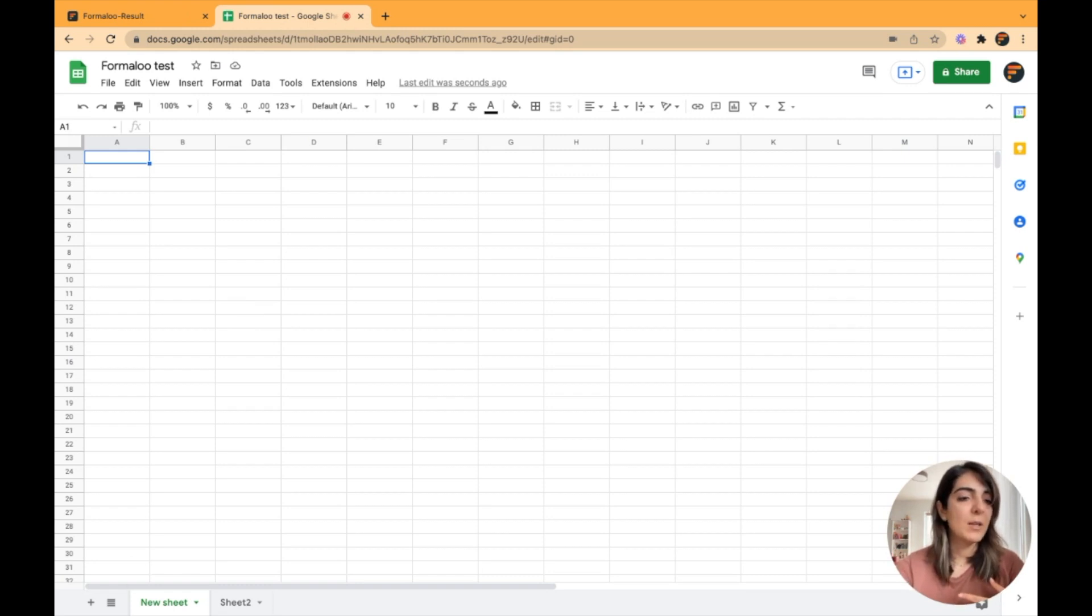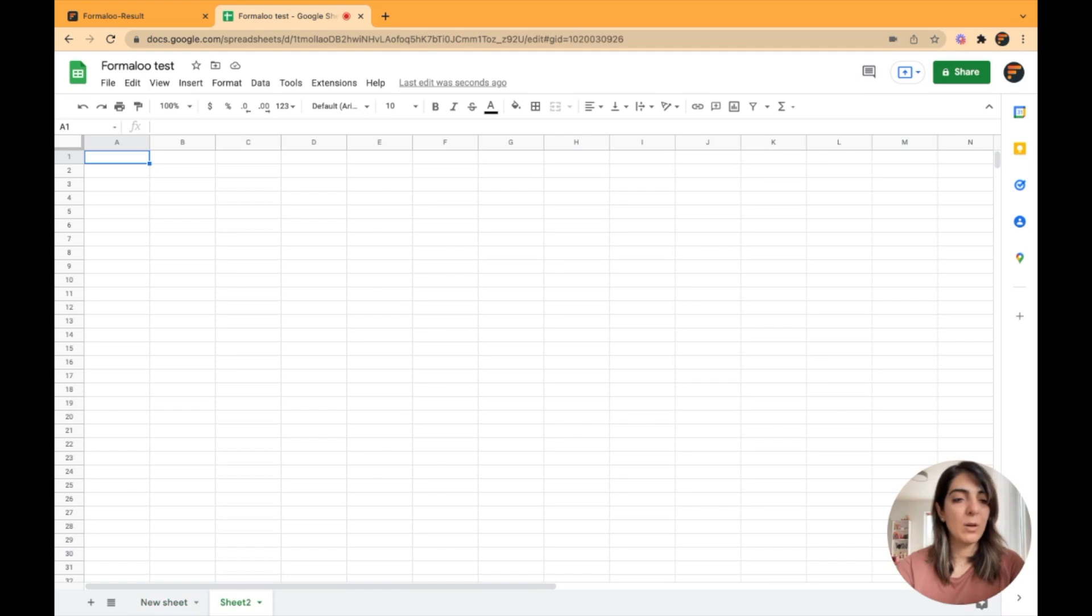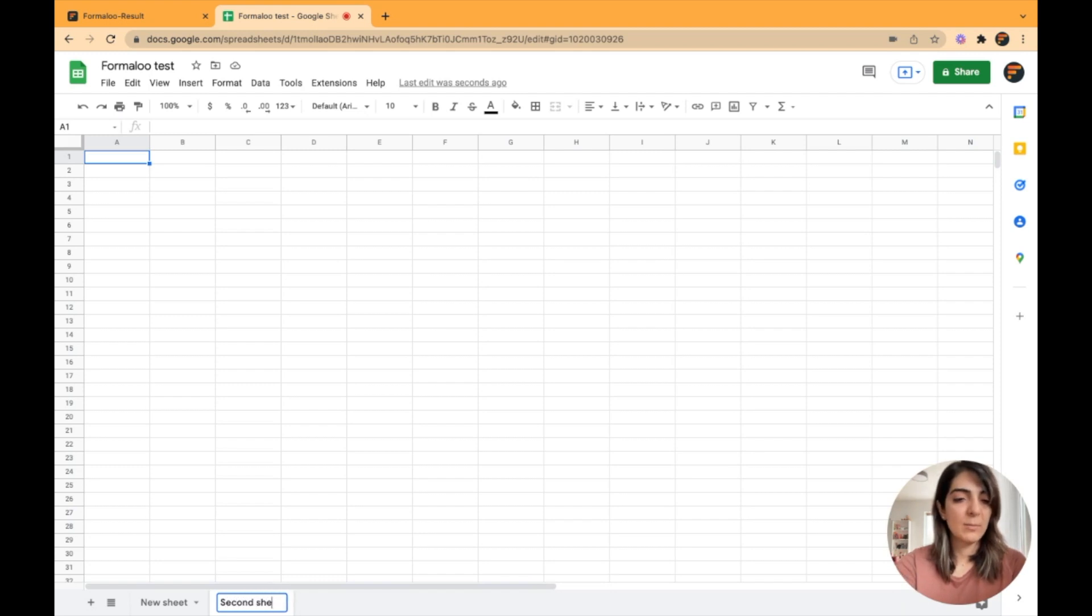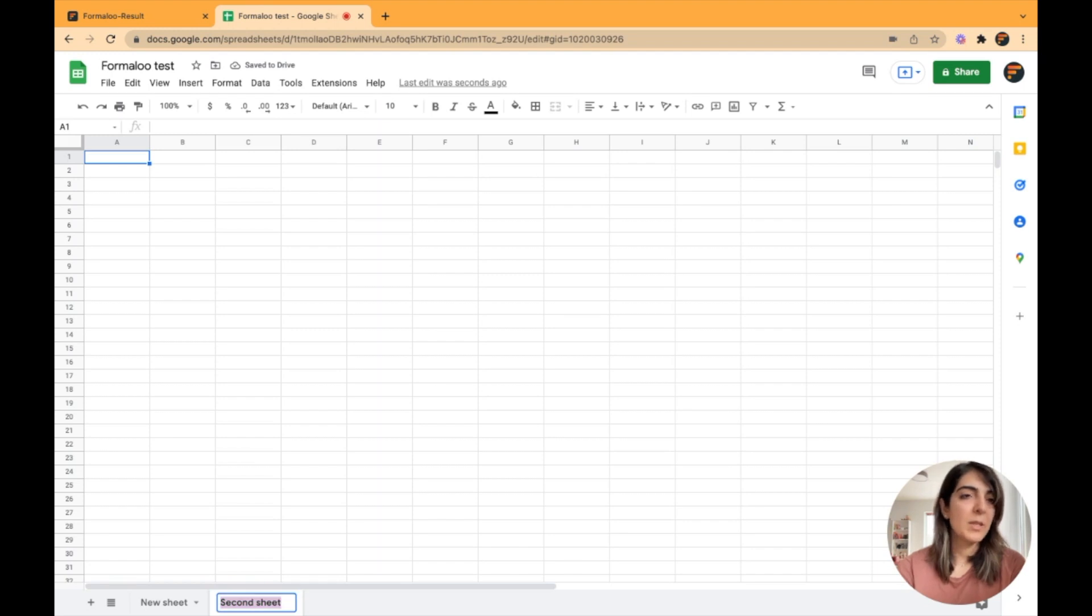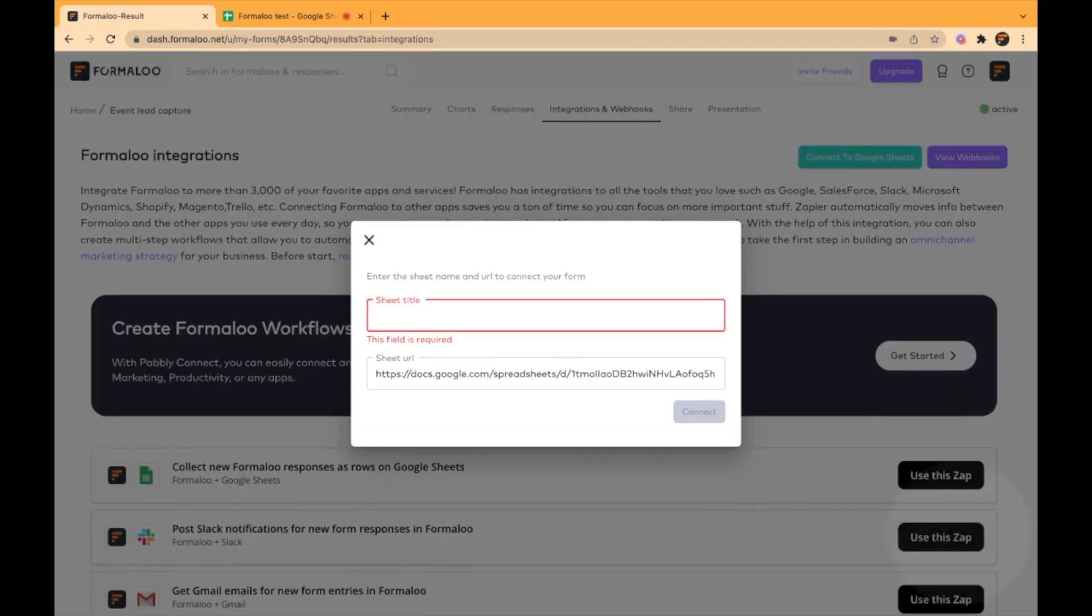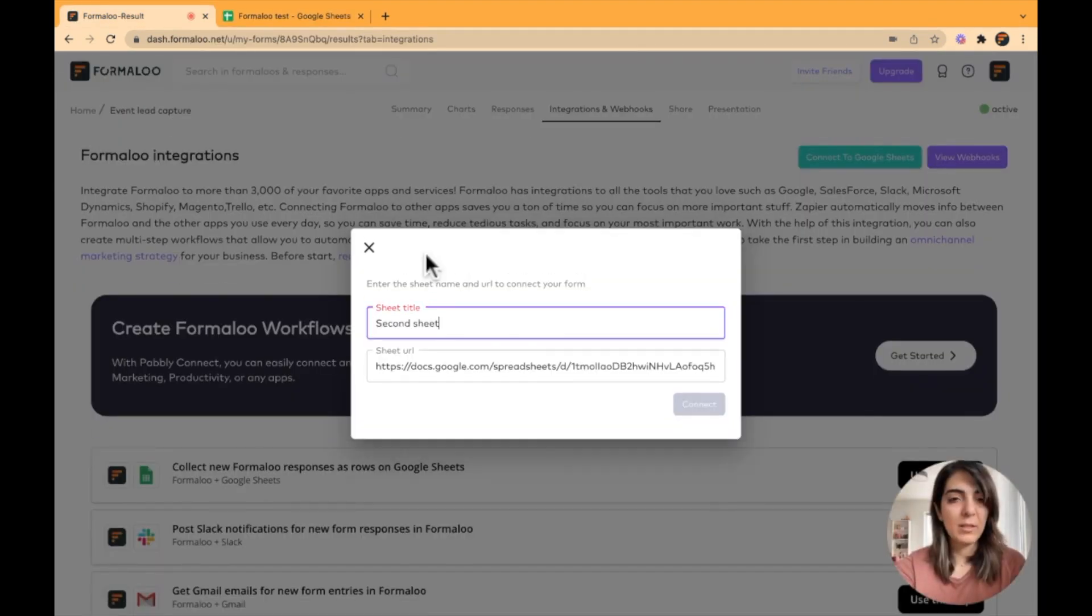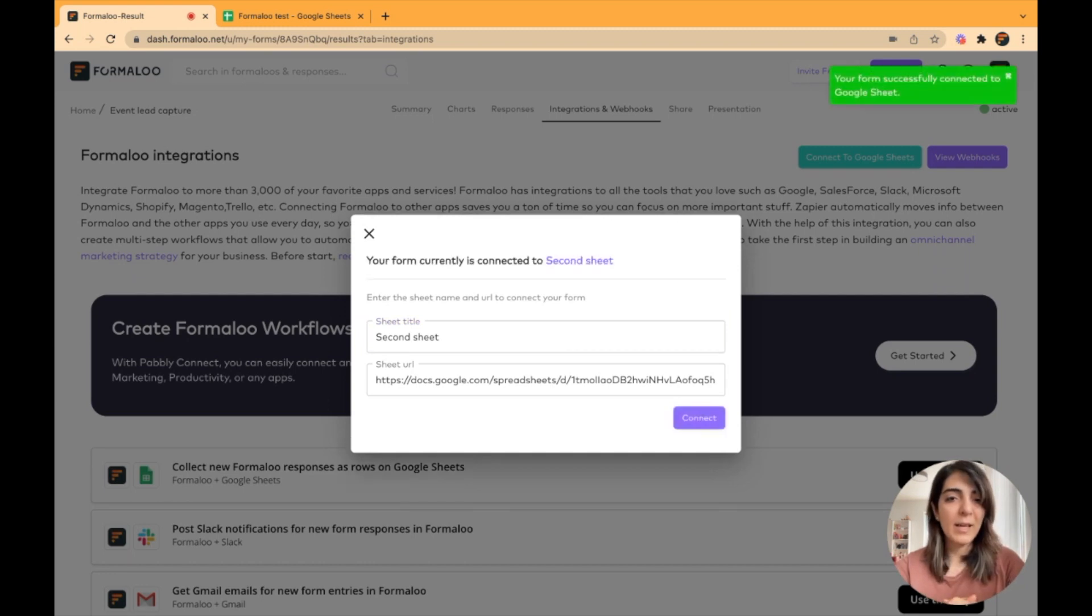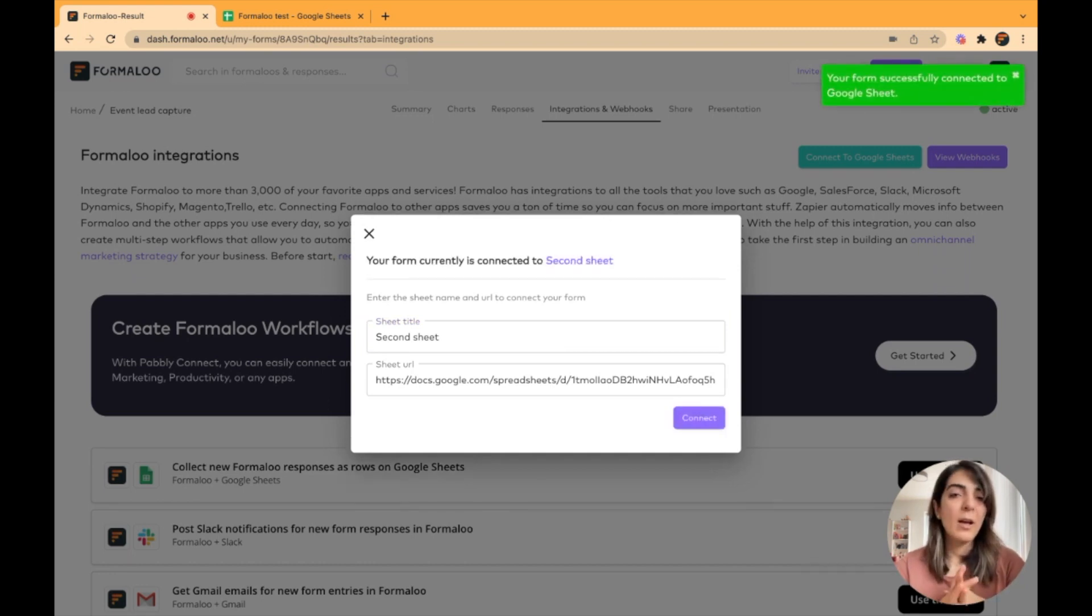So here, for example, let's say I want to sync my Formaloo with this sheet, which is the second sheet. So I will double click on it, copy it and paste it right here. And then I click on connect and here we go.